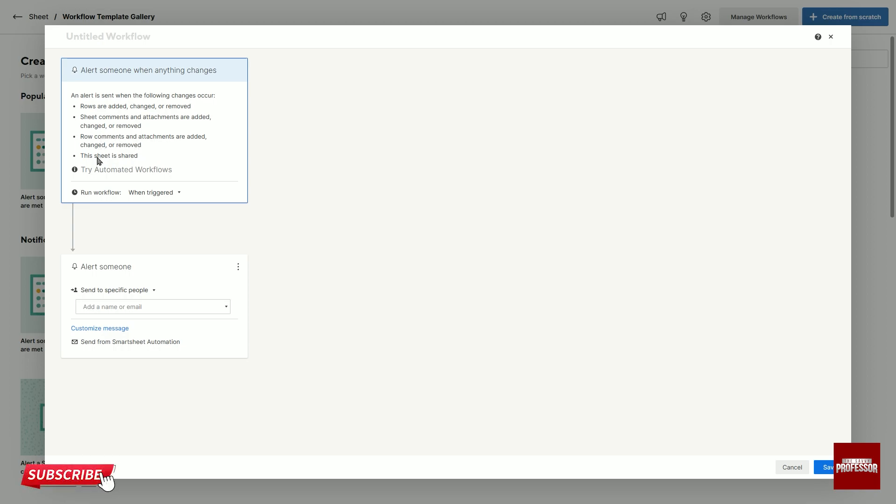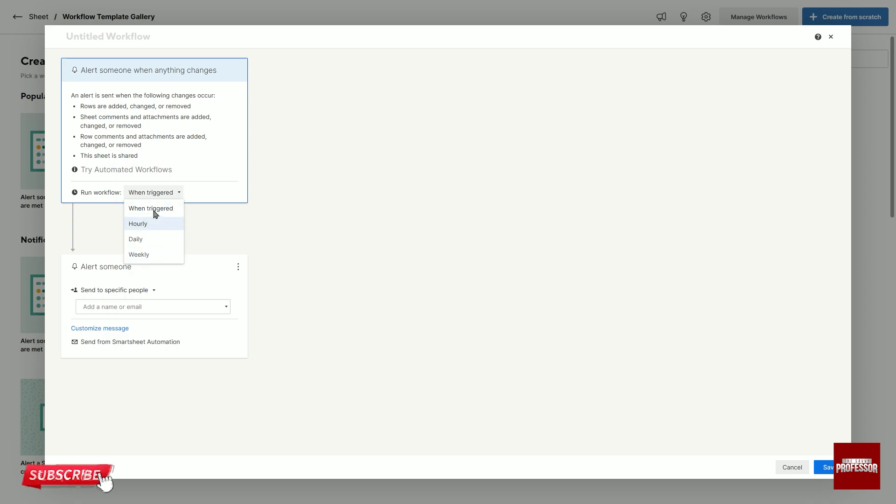You can also choose hourly, daily and weekly options from the run workflow section. I choose when triggered.